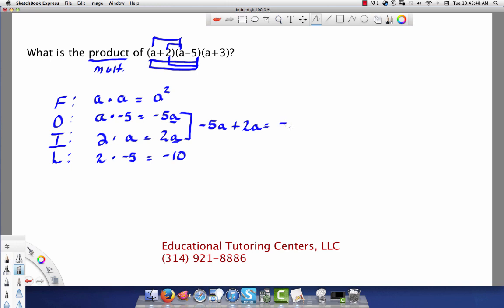Since we're further in the negative direction, our answer is going to be negative. If you're multiplying or dividing integers and you have opposite signs, you get a negative. If both signs are the same — both positive or both negative — the answer is positive. For adding and subtracting, since negative 5 is greater in magnitude, our combined result will be negative.